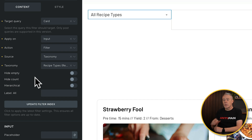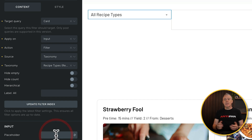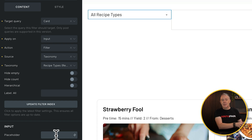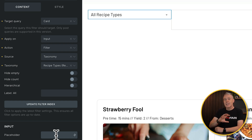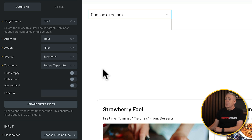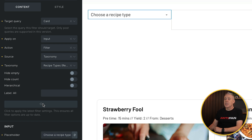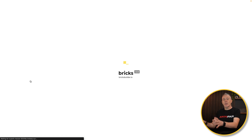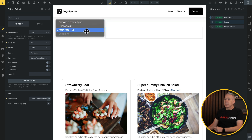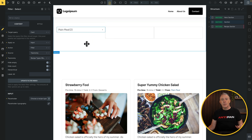You can set a placeholder — either type something in or use a dynamic value, for example from ACF Pro options pages. We'll type in 'choose a recipe type' which fills out the dropdown. We'll click 'update filter index' so everything is up to date with the current content. That's the first filter done — relatively easy. You can see the main meal option and other categories showing up.